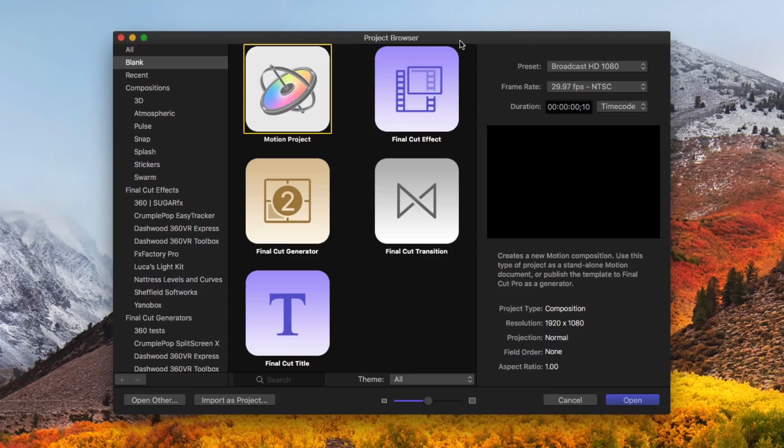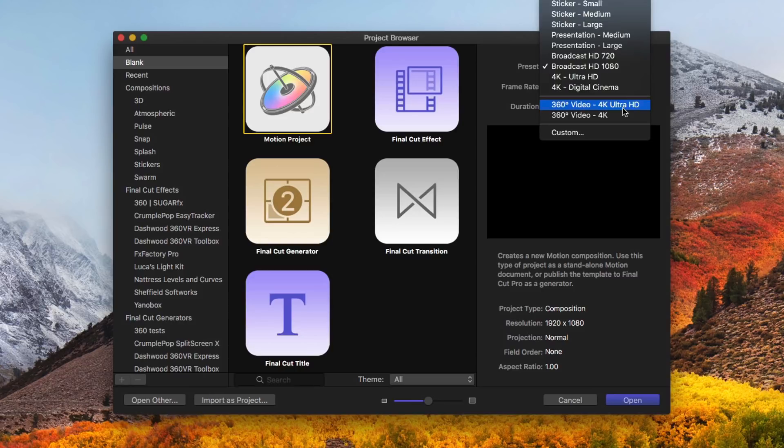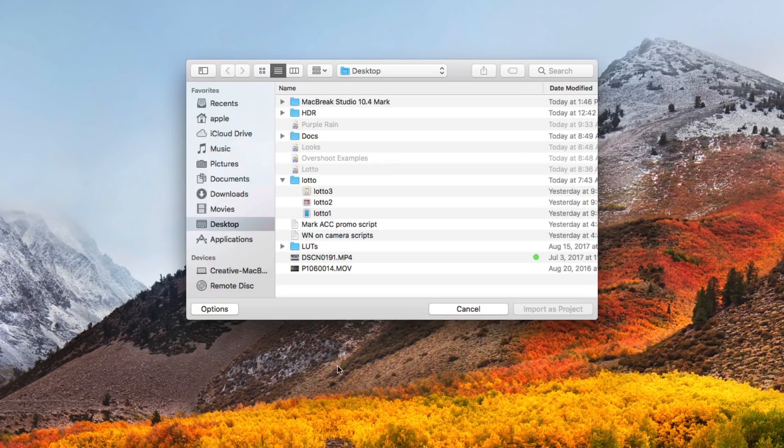Mark's going to show us those tools. Motion very well complements the 360 tools in Final Cut and allows you to create 360 titles and effects that you can then use in Final Cut. When you start a new project under the presets, we have two new presets for 360 video. You can choose one of those to get started, or you can just choose Import as Project, which I'm going to do.